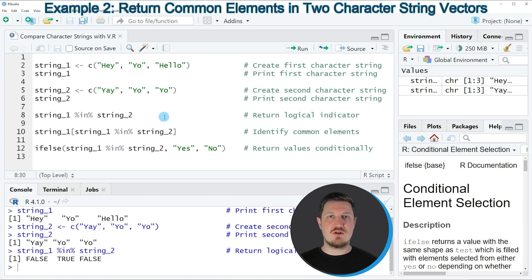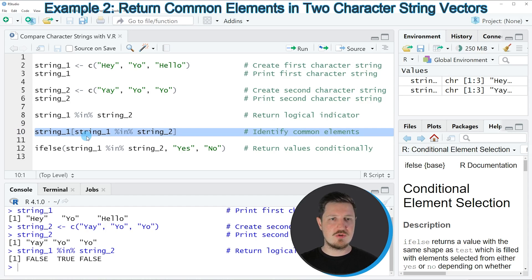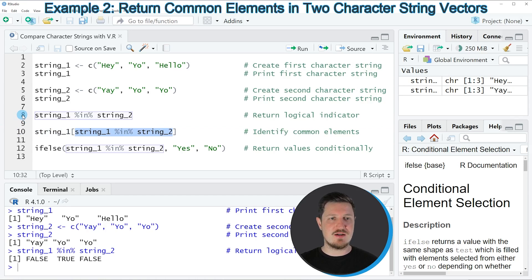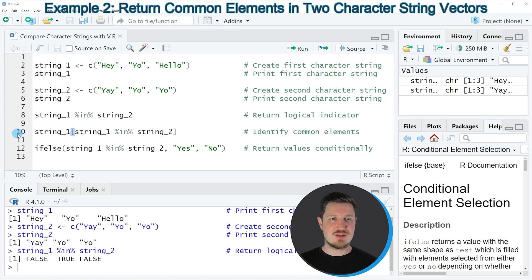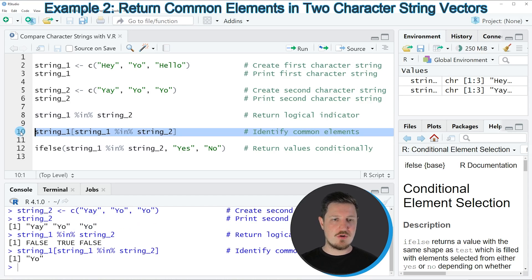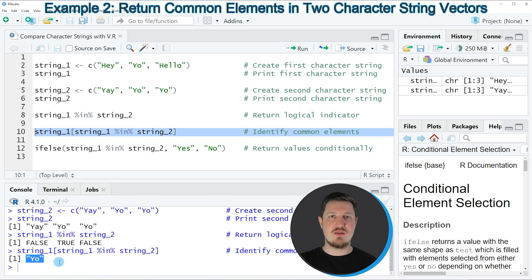We can also return the character strings that are contained in the second vector by using line 10 of the code. In this line I'm using the same syntax as in line 8, however I'm using this logical condition to subset our first character string using square brackets. If you run line 10 of the code you can see that the character string 'yo' is returned, which is the element that exists in both the first and the second character string.